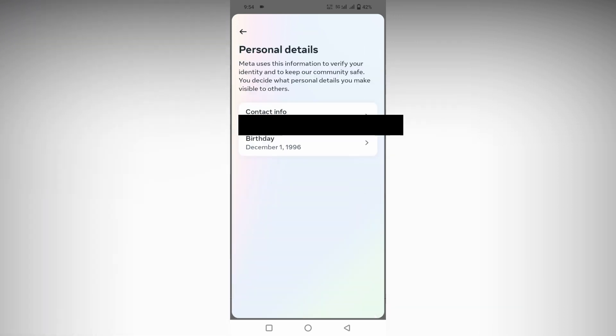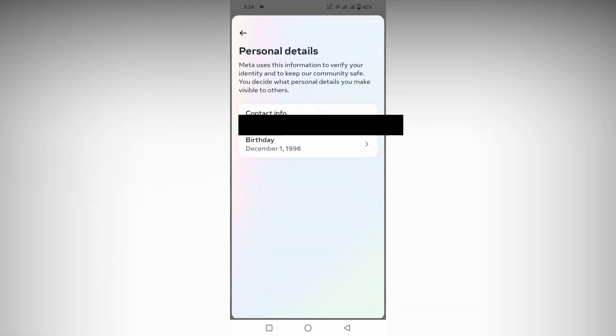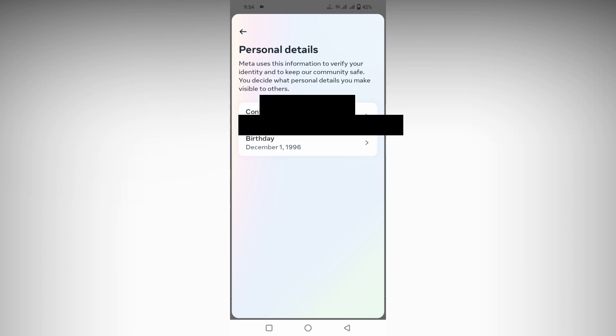After clicking on Personal Details, you will see the first option called Contact Info. Your email ID is here. Click this.